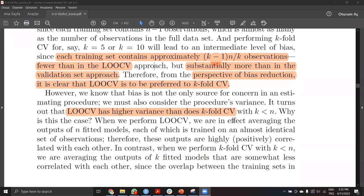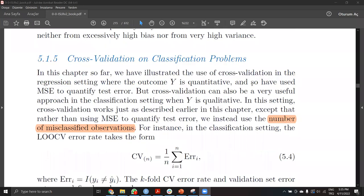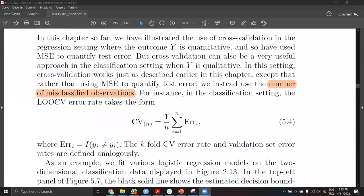On classification problems, we instead use the number of misclassified observations.